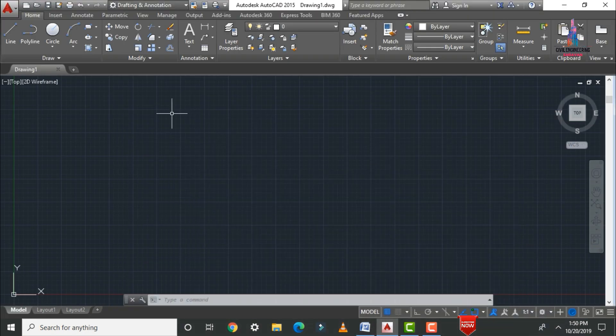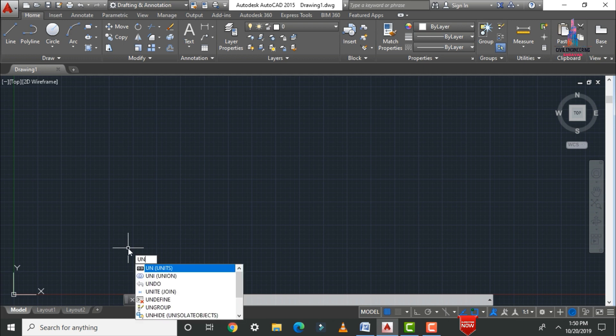Before drawing any kind of object we need to set the units — whether your object is drawn in millimeters, centimeters, kilometers, feet, or inches. The short form for the units command is 'UN'.